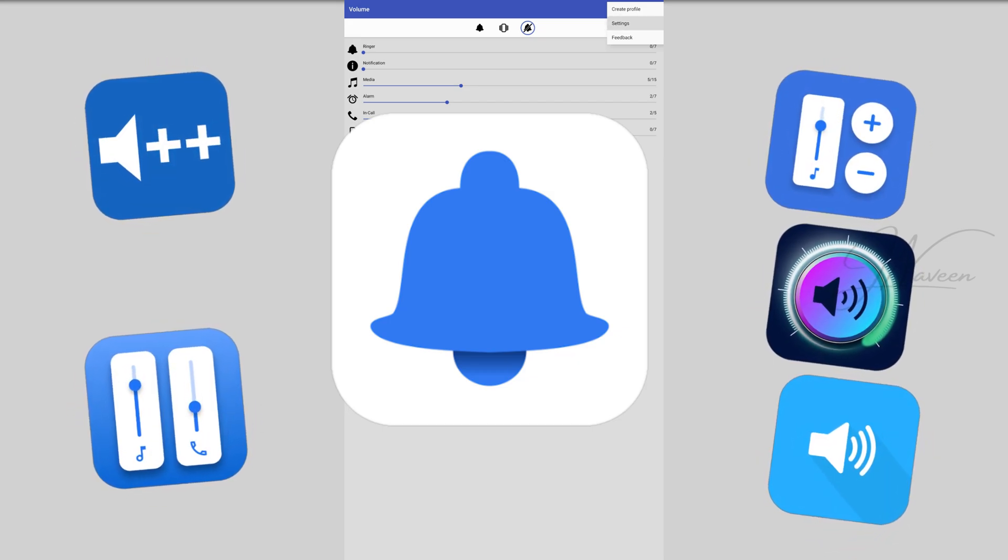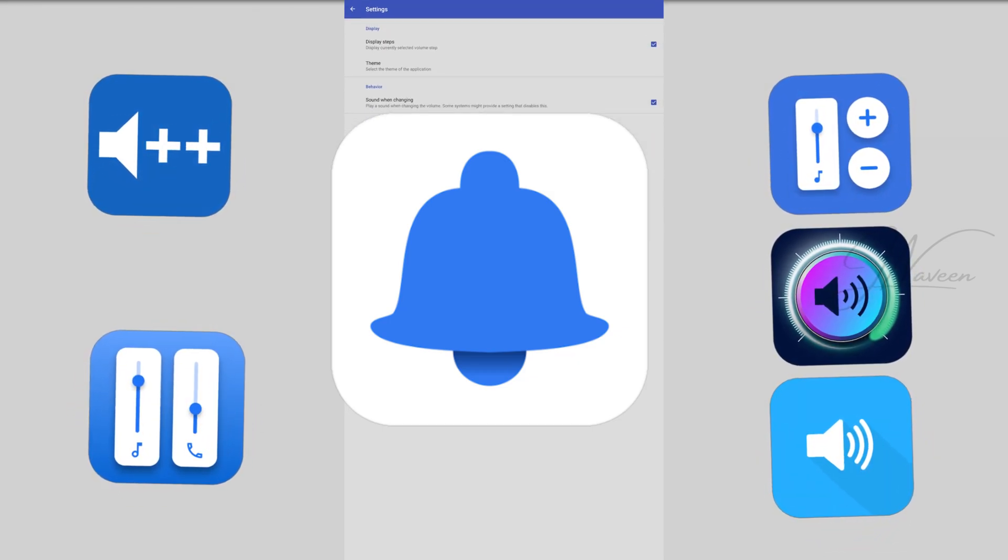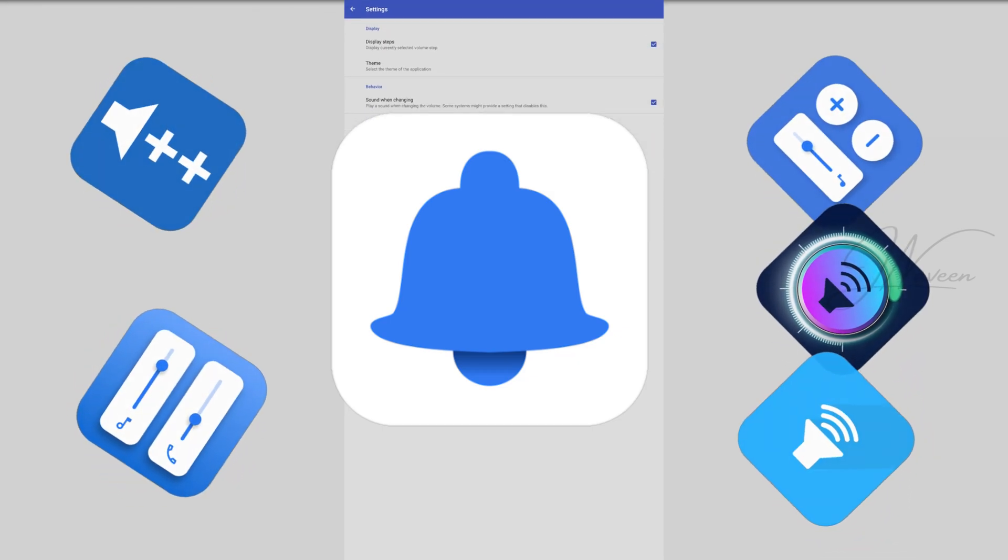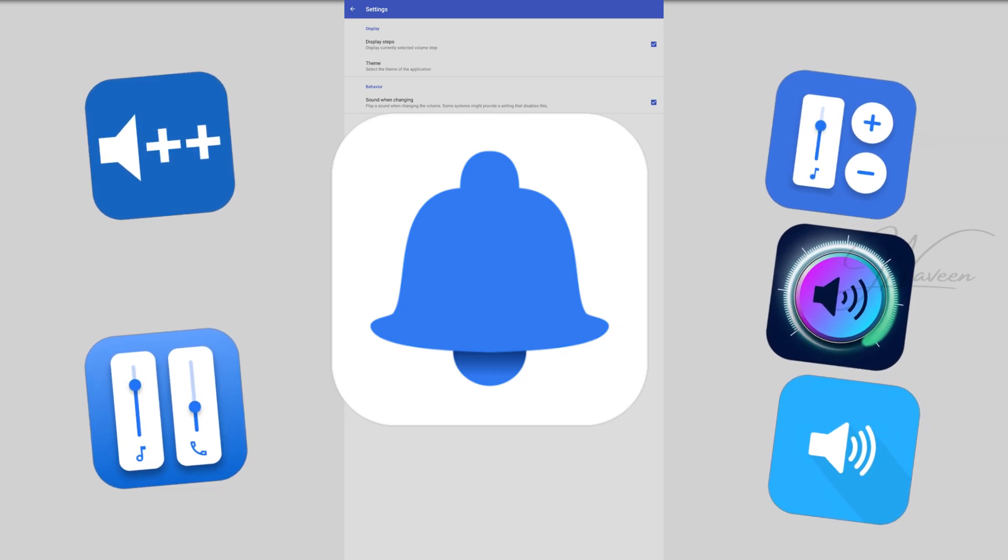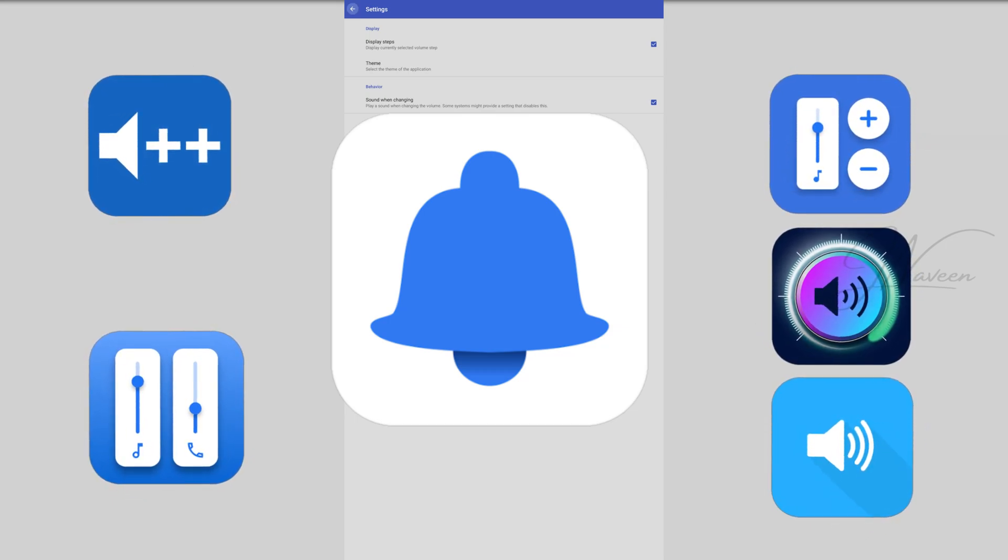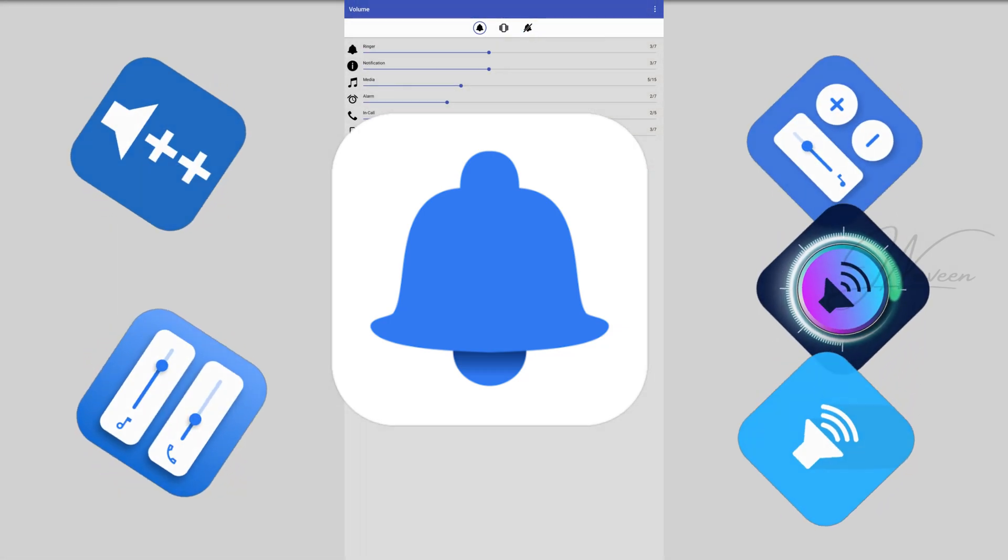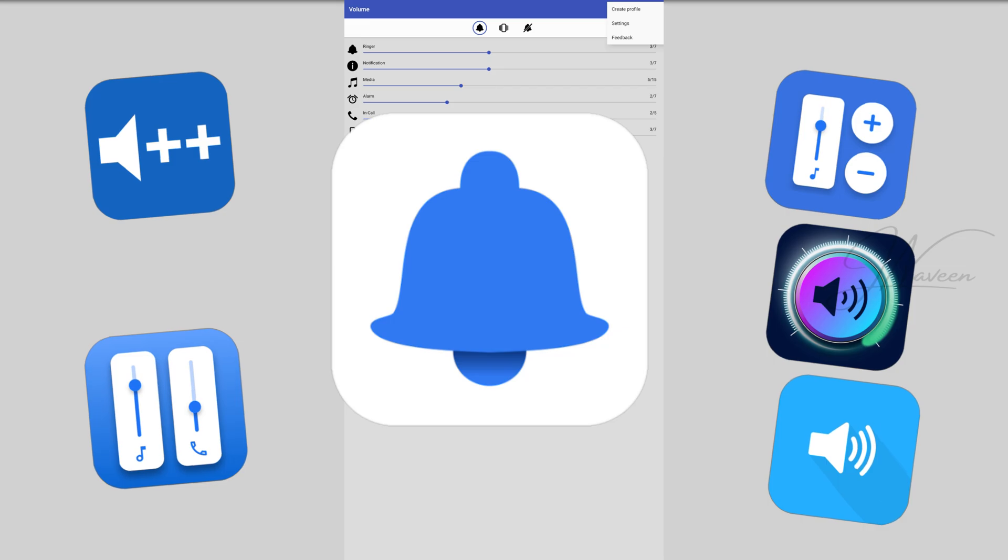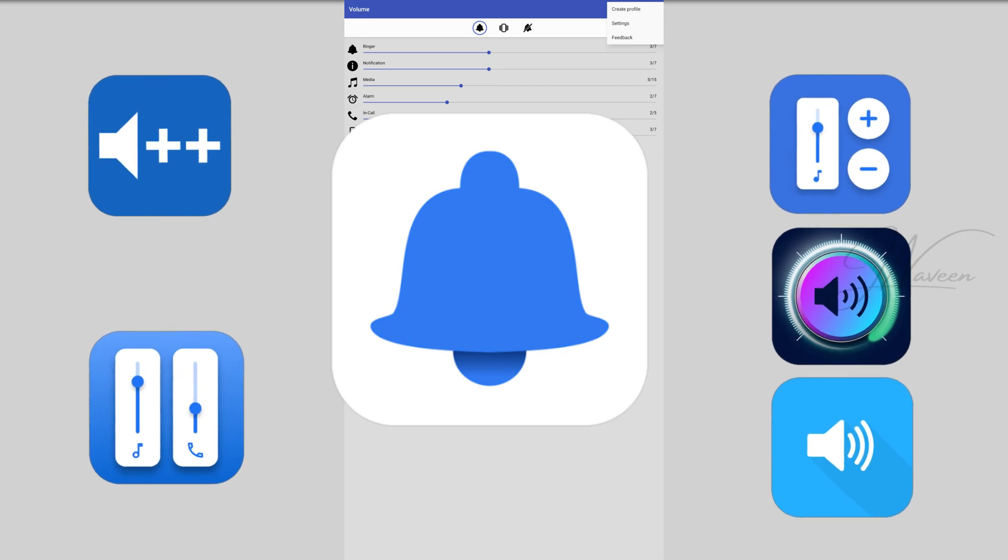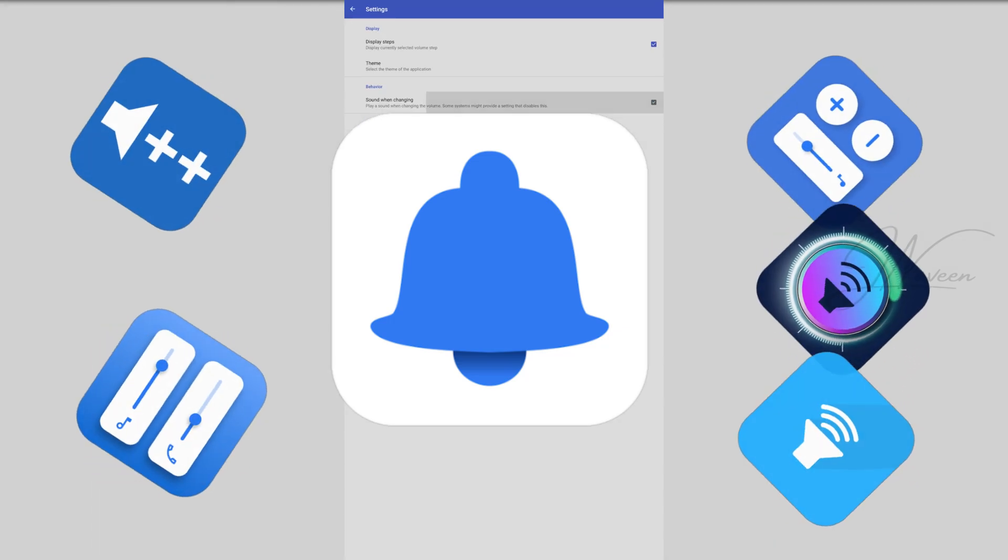So there you have it. Six apps to completely level up your Android volume game. Whether you're looking for control, convenience, or just want to blast music like it's 1999, these apps have got you covered. Which one are you downloading first?